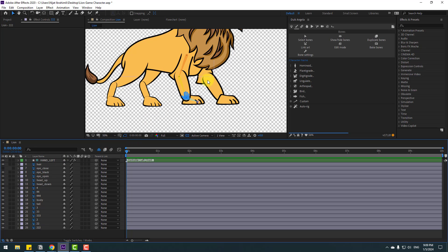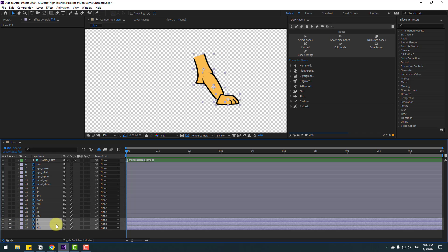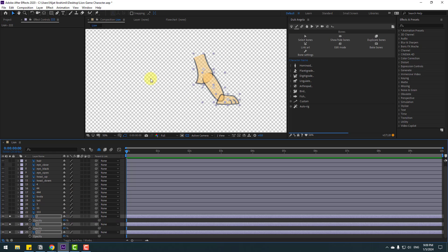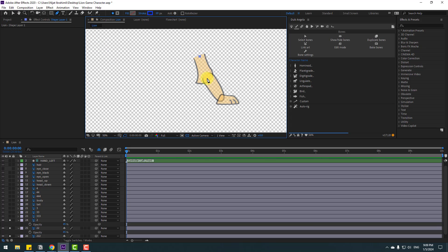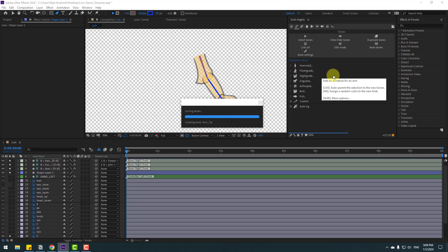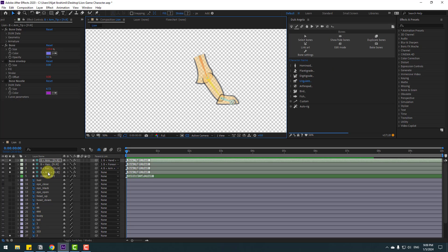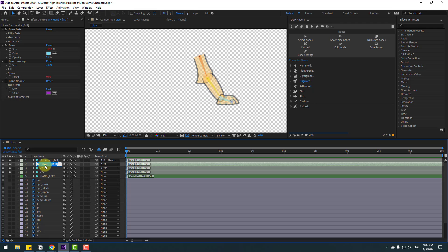Now let's rig the right hand. Select layers 222, 22, and 2, go to solo, press T to change opacity. Go to the Pen tool, make one line here, one here, and one here. Go to Humanite and click Arm. Select the first bone layer and change its name to 222, this one to 22, and this one to 2.